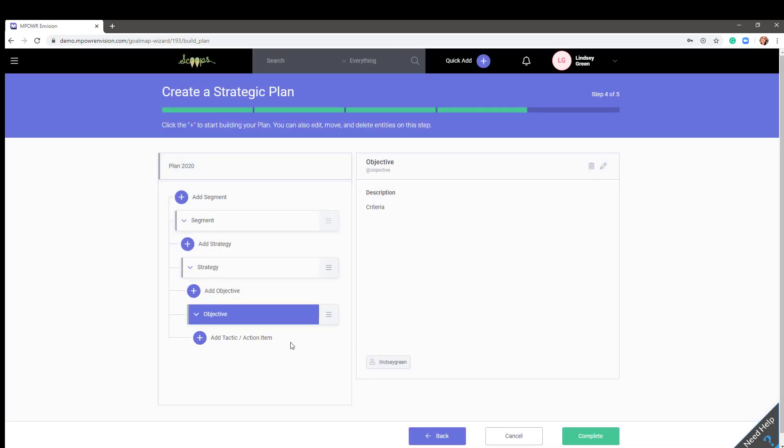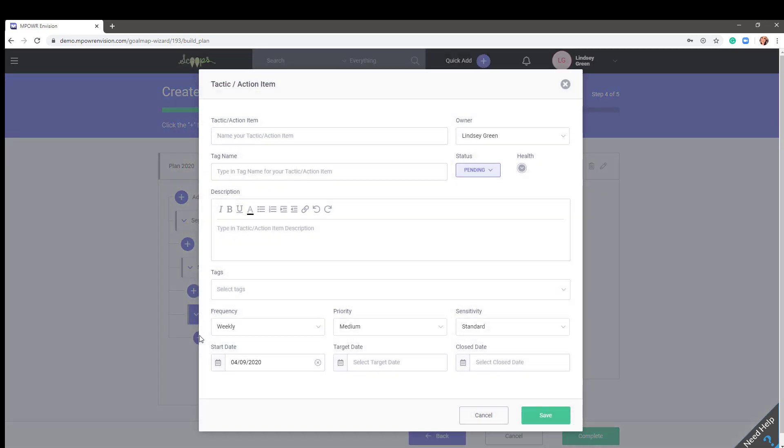The final layers are tactics and actions. You may have tactics that require specific actions, or you can jump right into adding action items, which is what we'll do here. Name your action item.